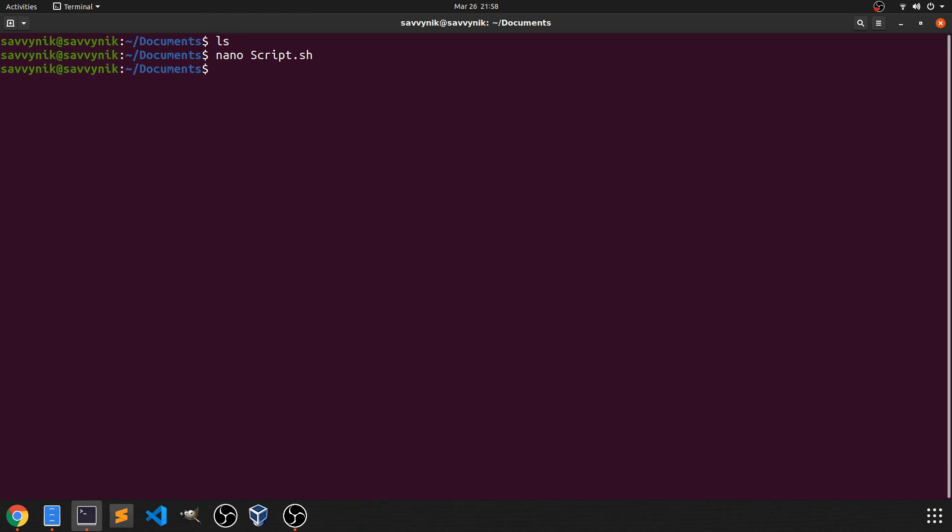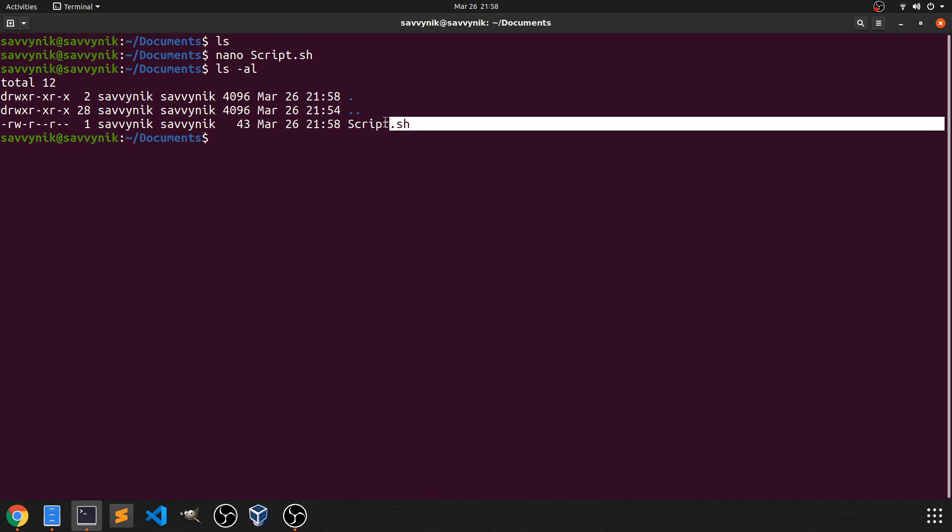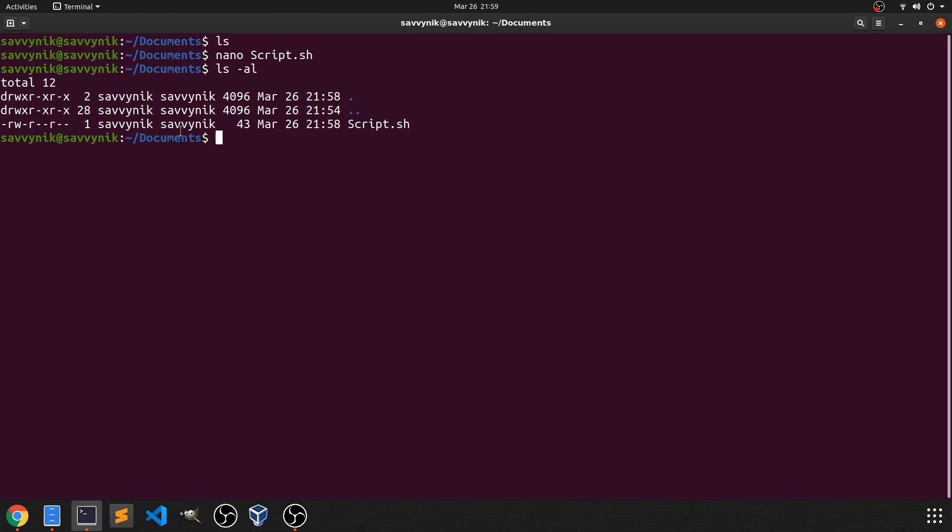And now if we do ls -al, so I can list all the files in the current directory and get more information about those files, I can see now that I have a script.sh file, which is great.